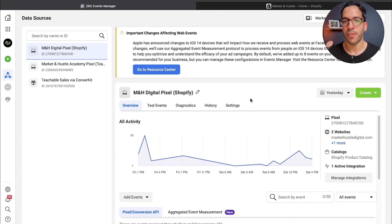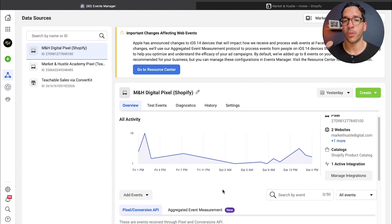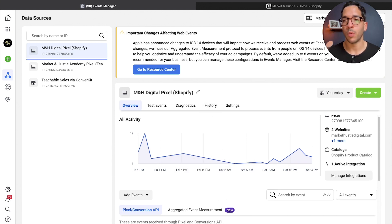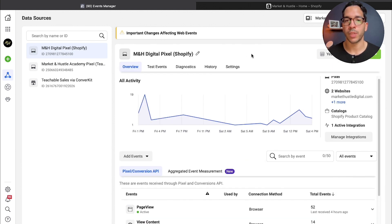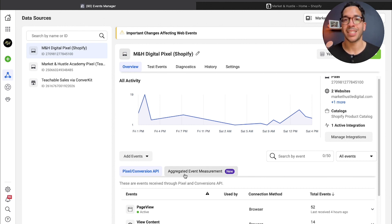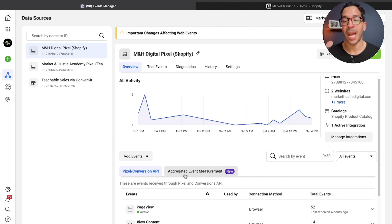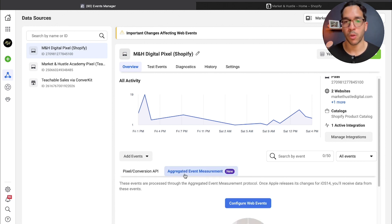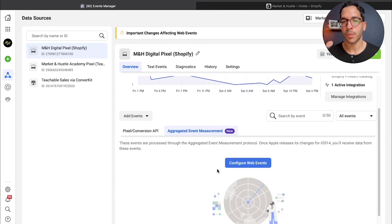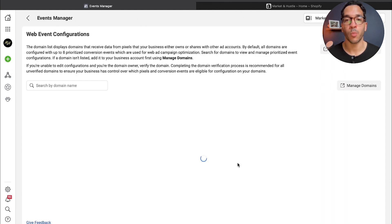You're going to select which pixel. In particular, I'm selecting here my Shopify pixel. I've already done this process, but I can still walk you through it. Once you're on this screen, you're going to want to click on where it says aggregated event measurement.